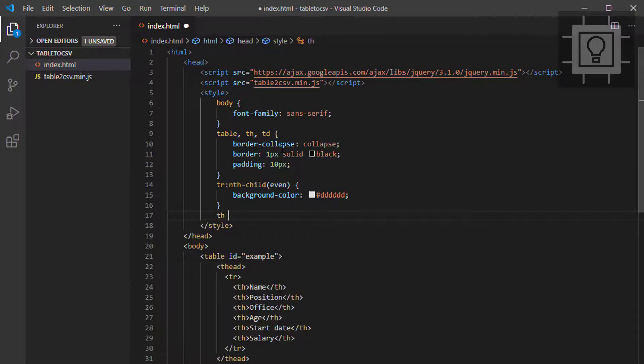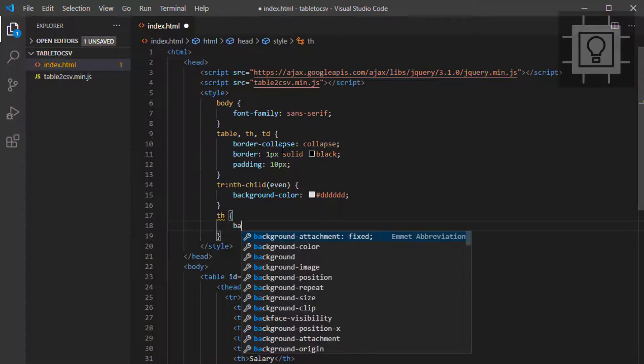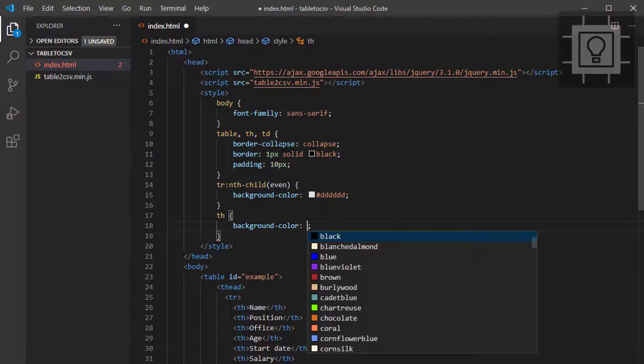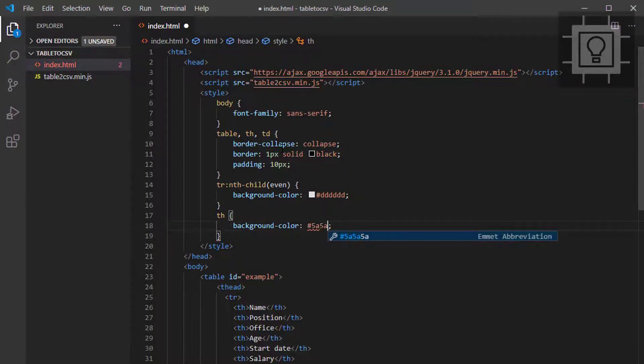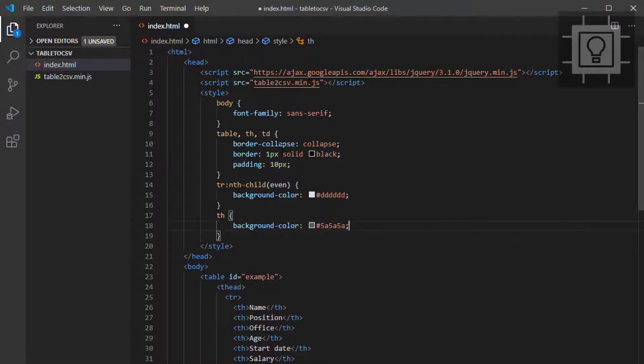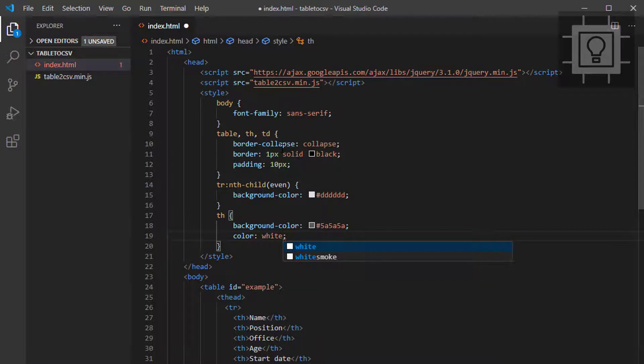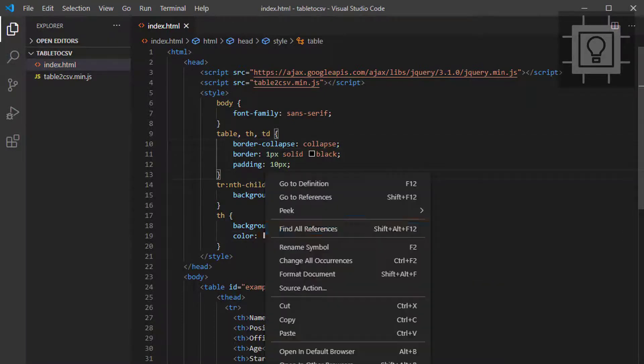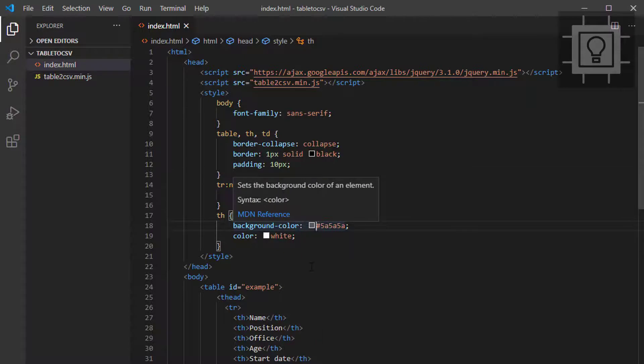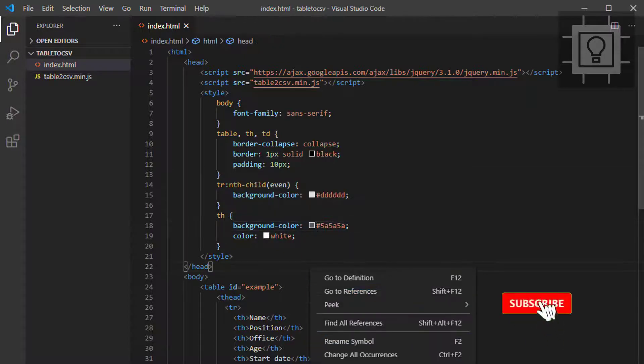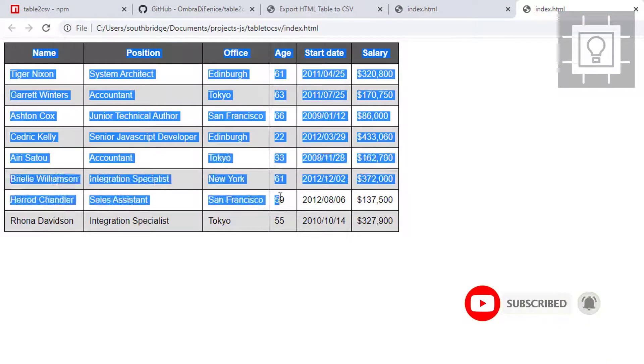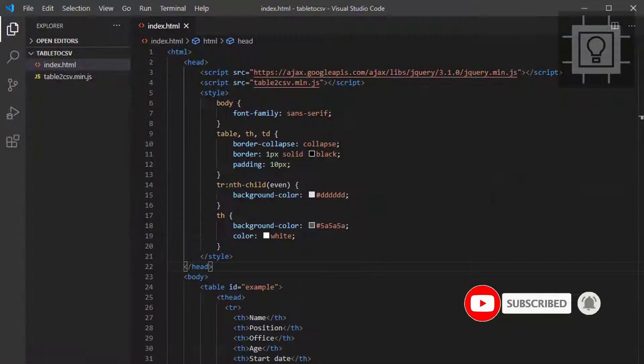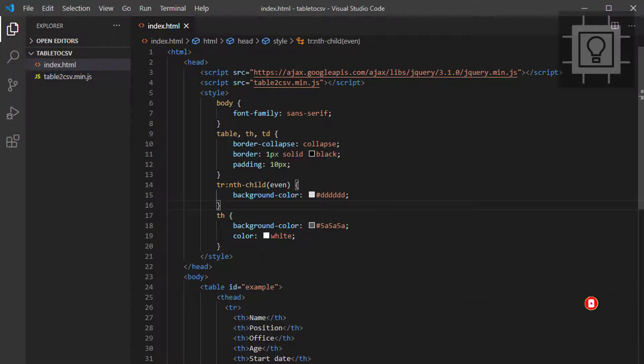And for the TH, the header, I will put a background color, something dark gray. I think 5A5A5A will do. And the text color is white. Let's check again. So we have now our decent-looking HTML table.